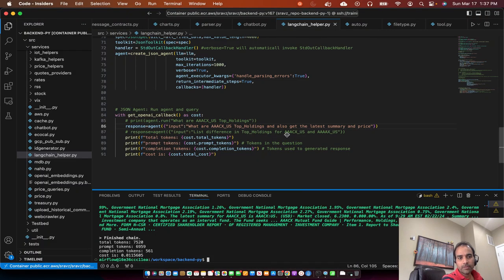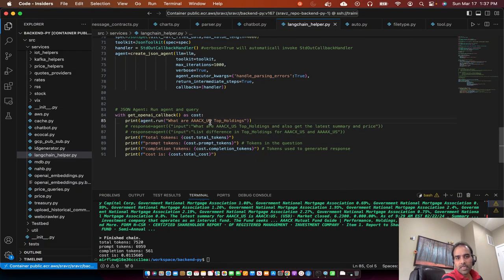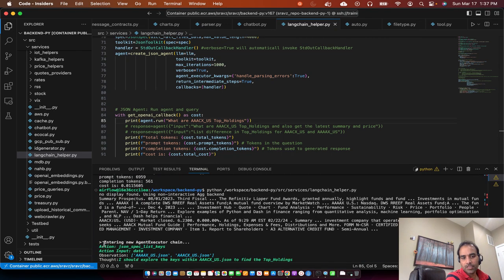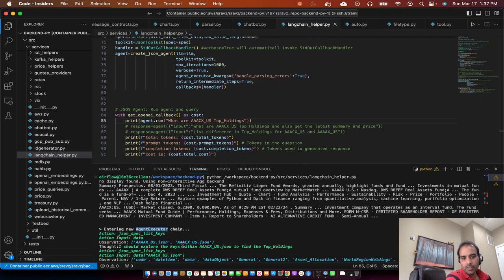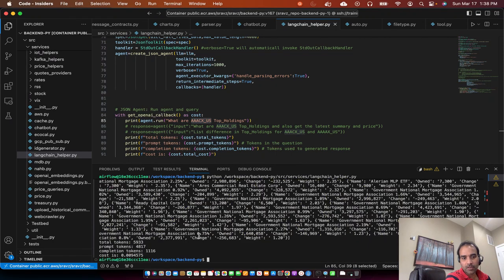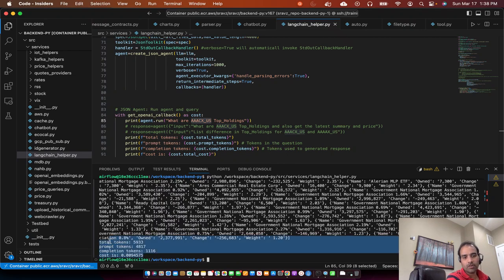I'll run another query — just the AAAA CX US top holdings. It's thinking and has started the agent executor chain. It goes inside and knows which file to read from since we asked for AAAA CX US — it has gone into that JSON file, found the top holdings, and printed them. It cost less than one penny, so this is a much cheaper call.